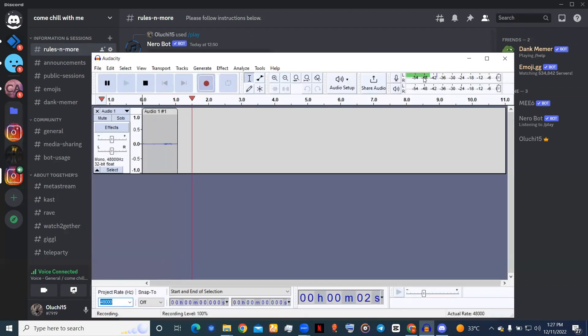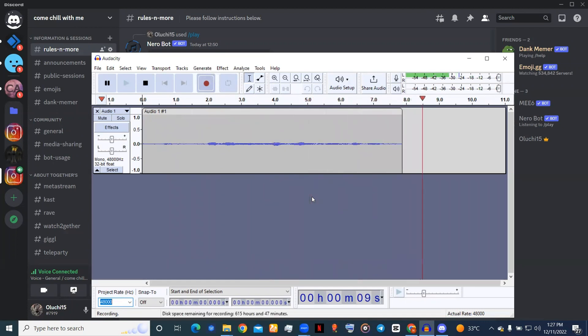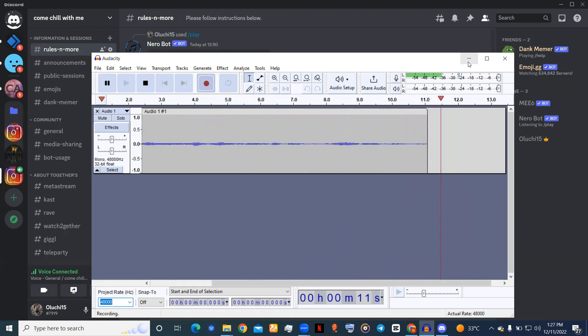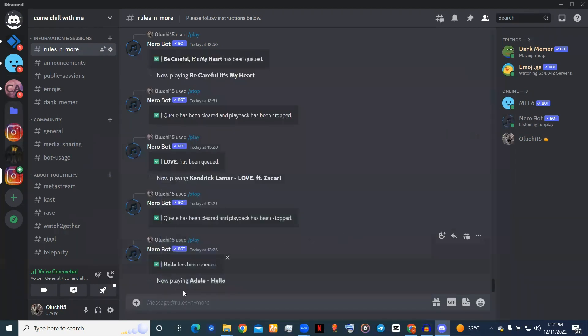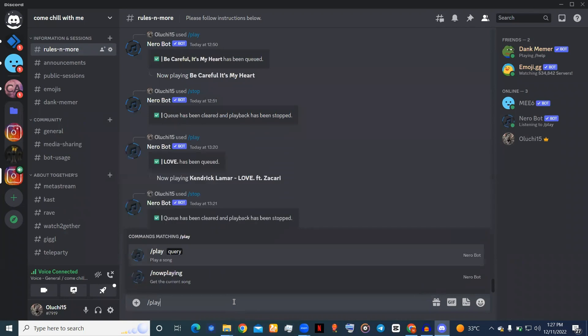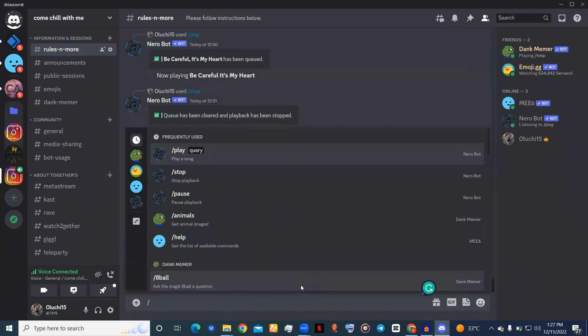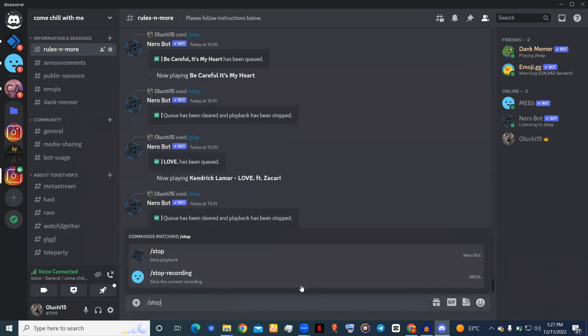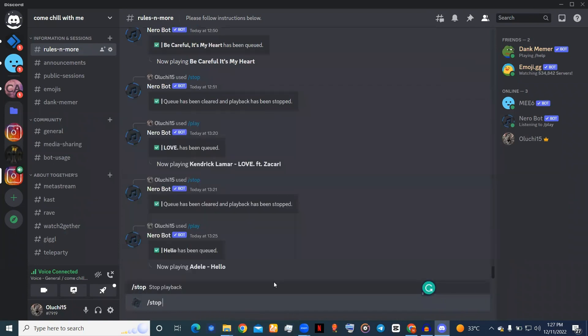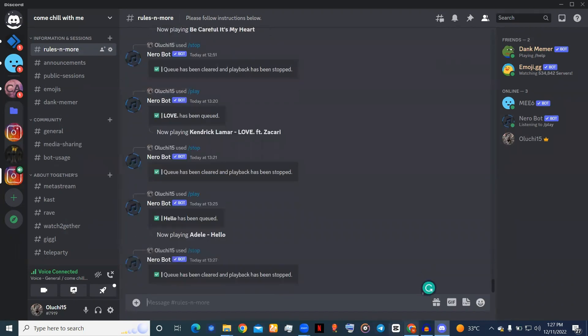The bot plays a test song through Discord to demonstrate the recording functionality.